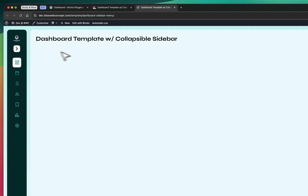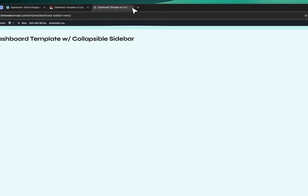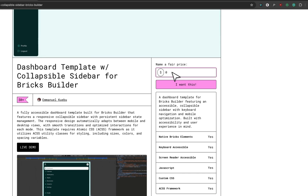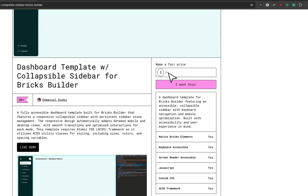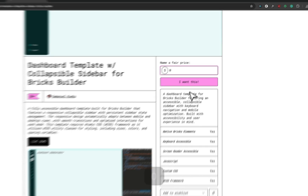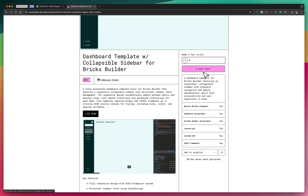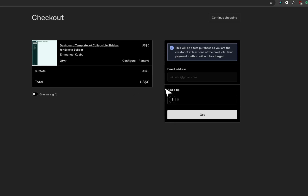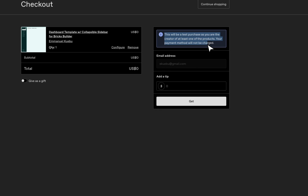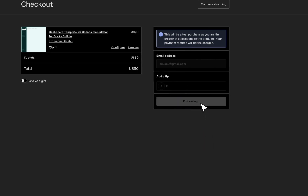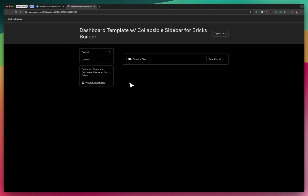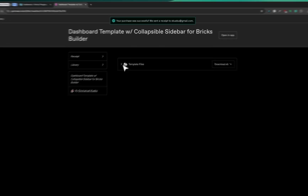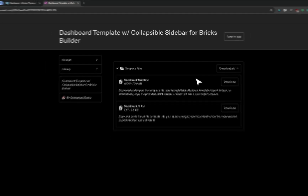You can click on the link to preview it live to see how it works, then proceed to download. It's actually free — when you get to the page, you just enter an amount of zero and click 'I want this.' On the next page, enter zero again to proceed with the purchase. When you complete the purchase it should take you to a page where you can download your files.